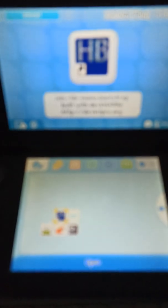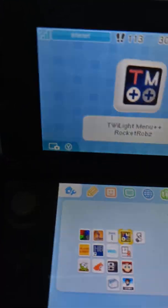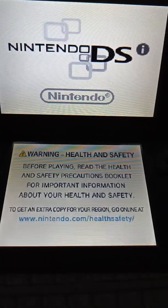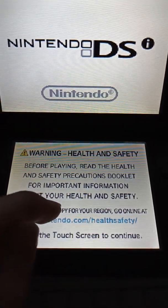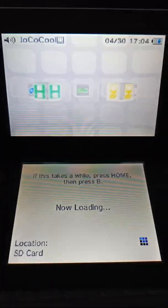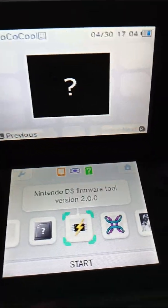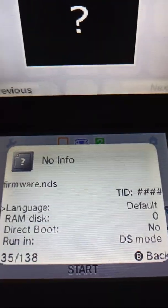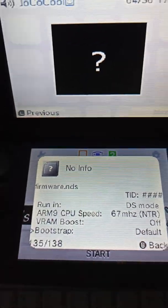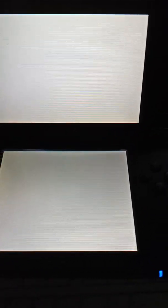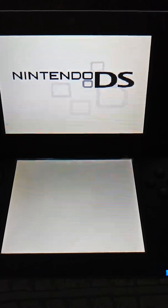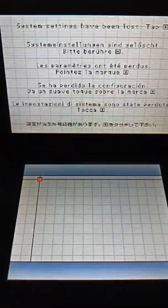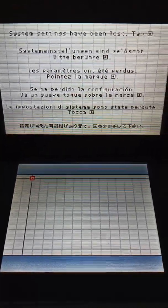If you run it in dsi mode it does load but then it just says that those system settings would be lost. Yeah, you don't have to watch this but in DS mode, yeah but if you run it, I haven't got direct boot but it doesn't matter.